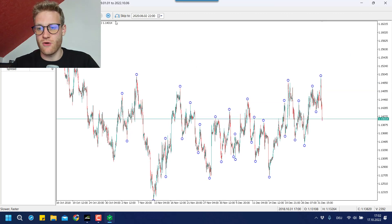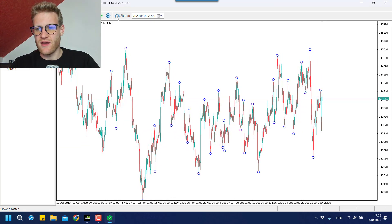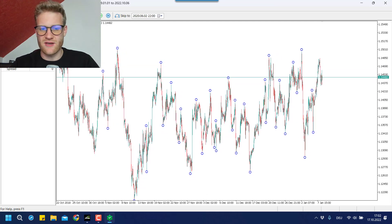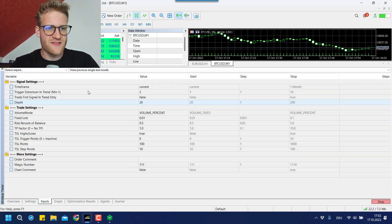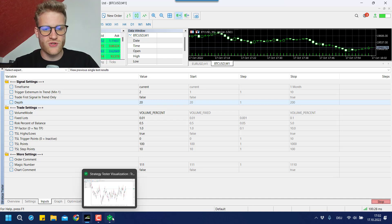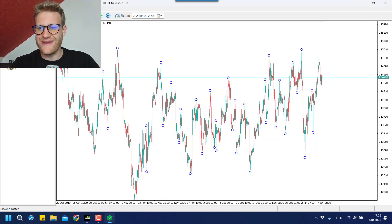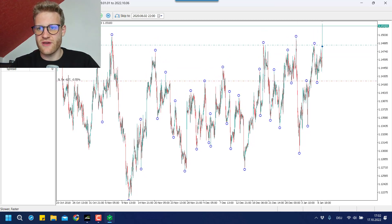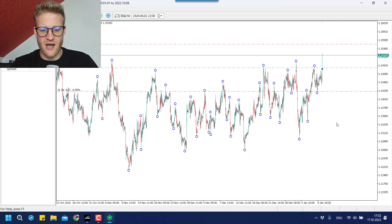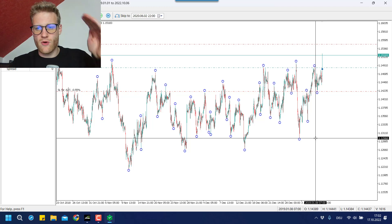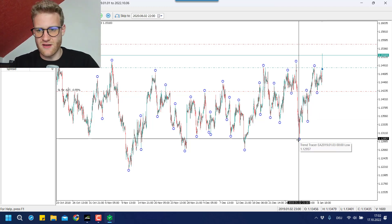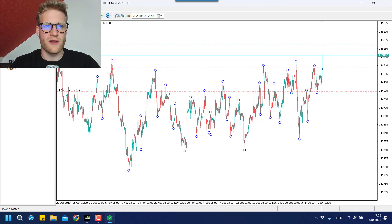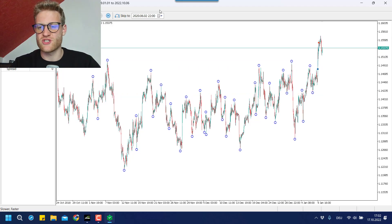Let me show you what we change here now. If I run the test again, you will see this was what we traded in the last test. But now we increased the trigger extremum in trend value to two. So we will have to wait for another low and another breakout. There's another low, and now we trade this breakout because now we have two higher lows — the initial low, then one higher low and another higher low. With the breakout above the previous high here, we then enter the buy position and the rest is pretty much the same.